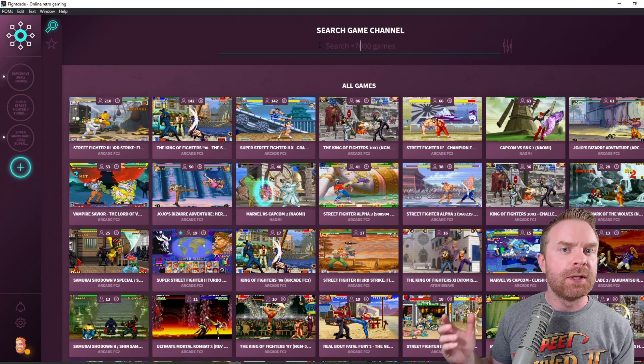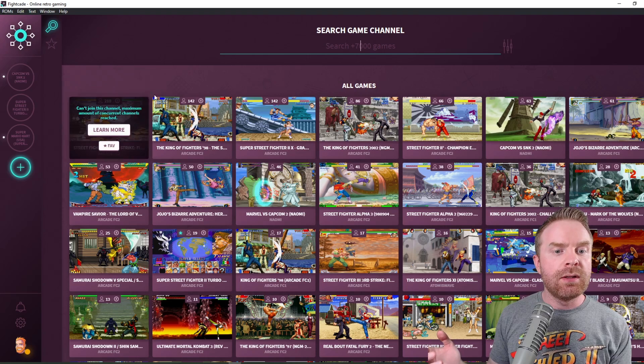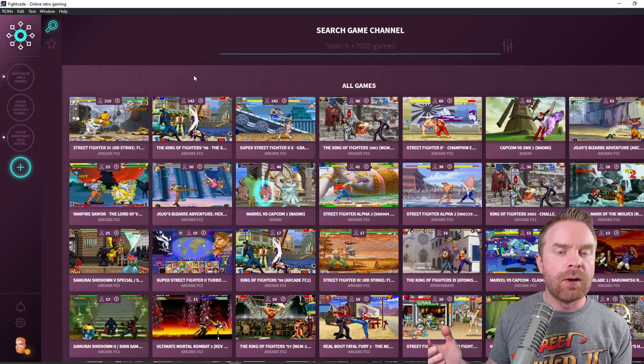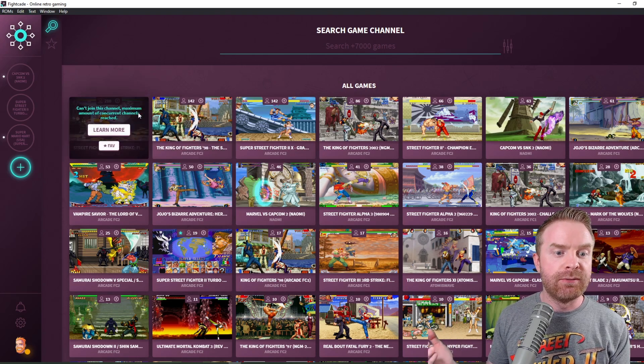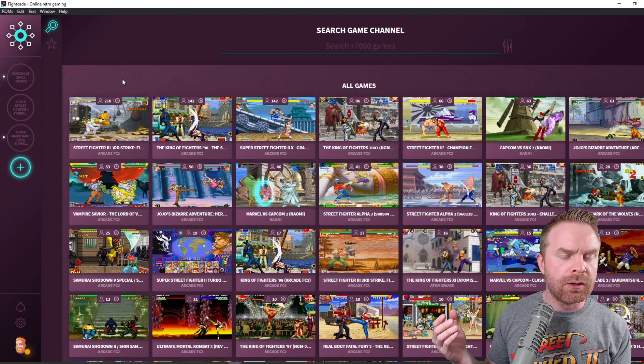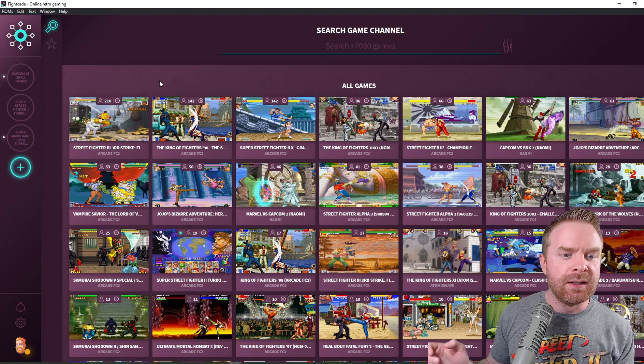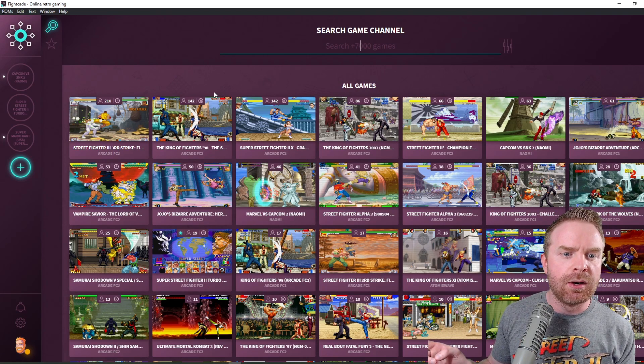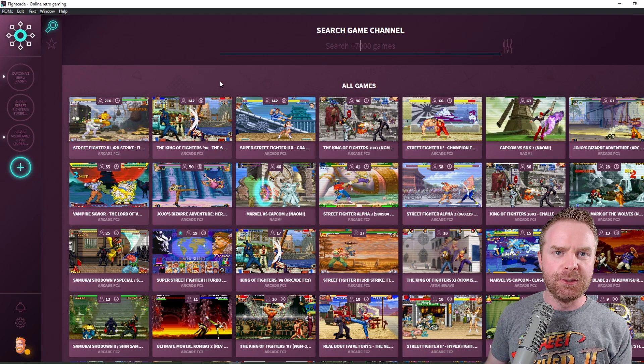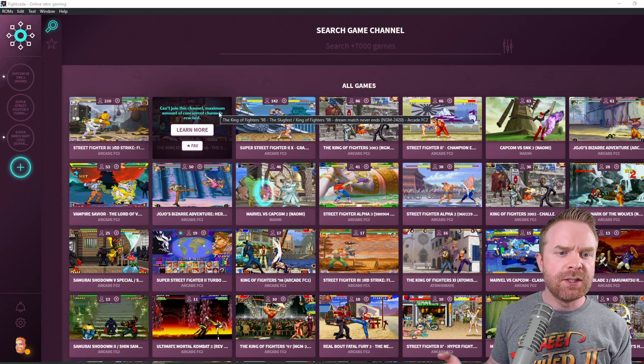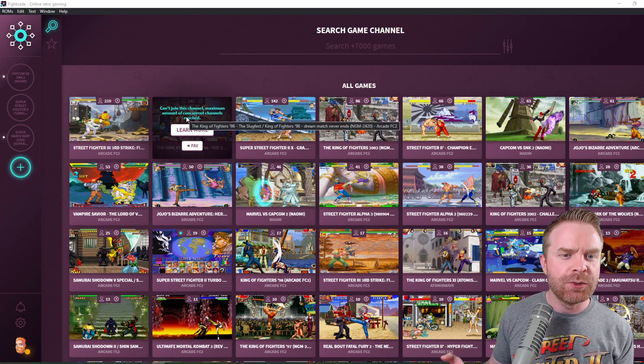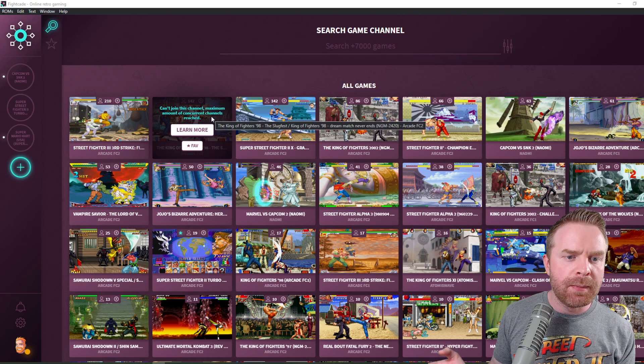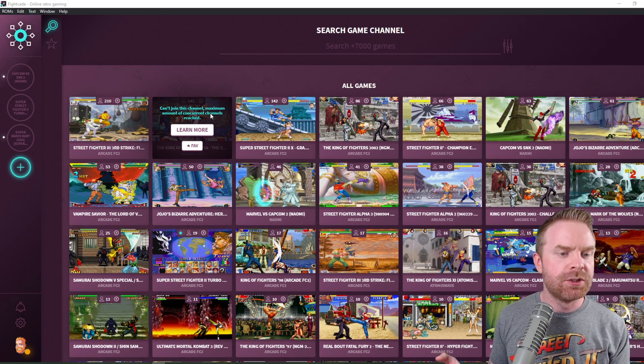If you're looking to play a multiplayer game, it will allow you to see how many people are in the room. For example, in Street Fighter 3rd Strike, you can see there are currently 210 players. In King of Fighters 98, there are currently 142 players. And if you look at the message when I hover over this, it says, can't join this channel, maximum amount of concurrent channels reached.